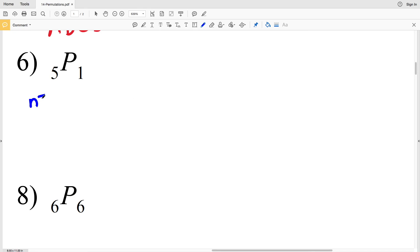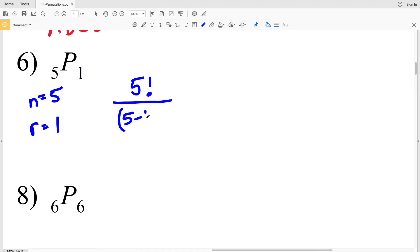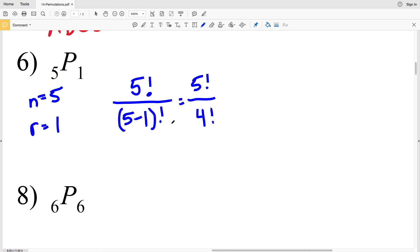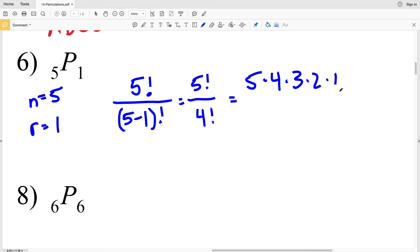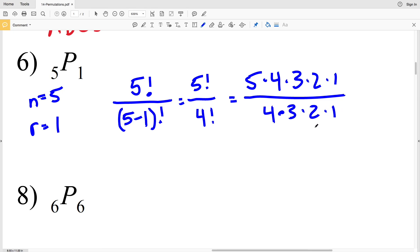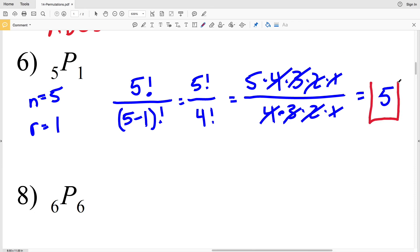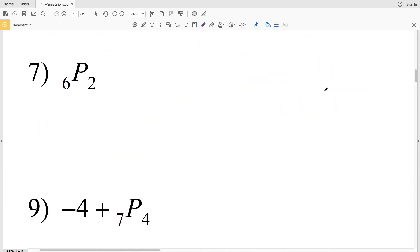For number 6, we have 5P1, so n = 5 and r = 1. Using the formula: 5! over (5−1)!, which is 5! over 4!. Expanding: (5×4×3×2×1) over (4×3×2×1). All terms except 5 cancel out, so the solution is 5.